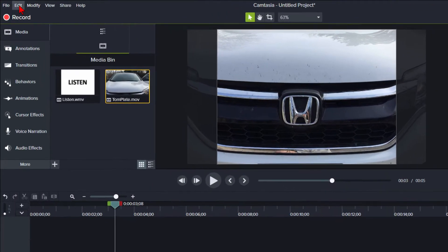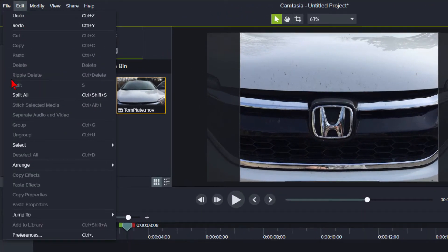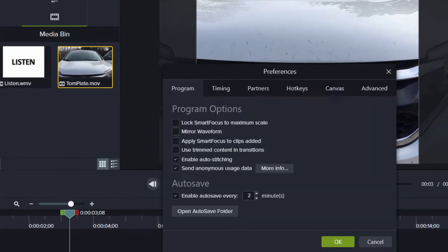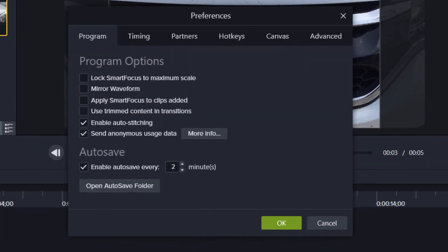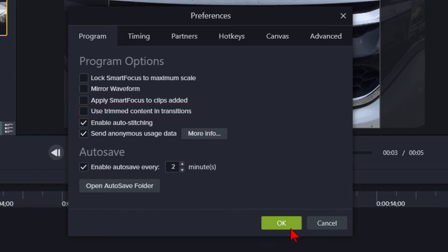If I click the edit menu and go down to preferences, we see an option here for using trimmed content in the transitions. I'm going to leave that deselected.